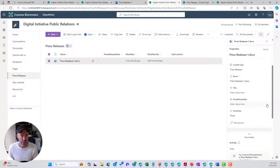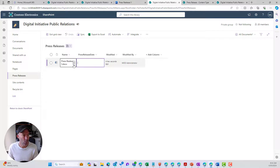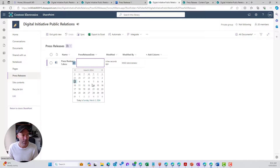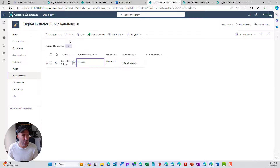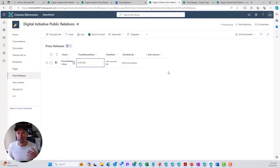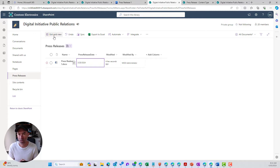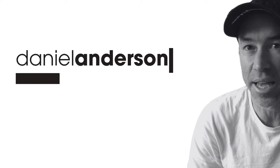We can now edit the properties of this content type and set our Press Release Date. Clicking in, we can edit and change the date. We can also use Edit in Grid View to change our metadata through that process as well. So there we have it — creating a content type in your site collection and associating a document template means that whenever you start a new document in that library, you're always starting from that templated document. Thanks for watching and I'll see you in the next episode.